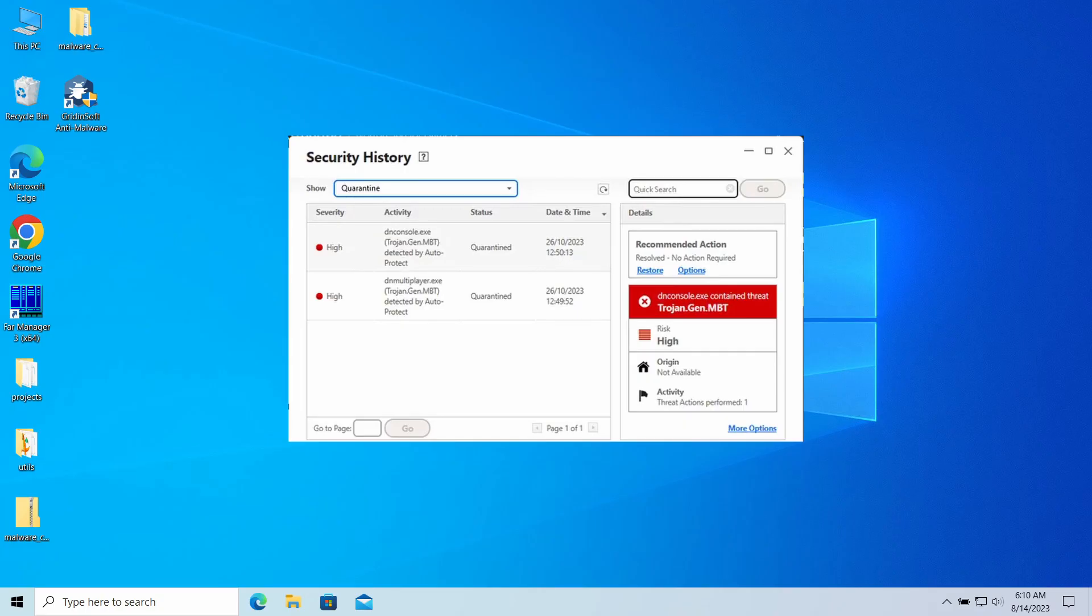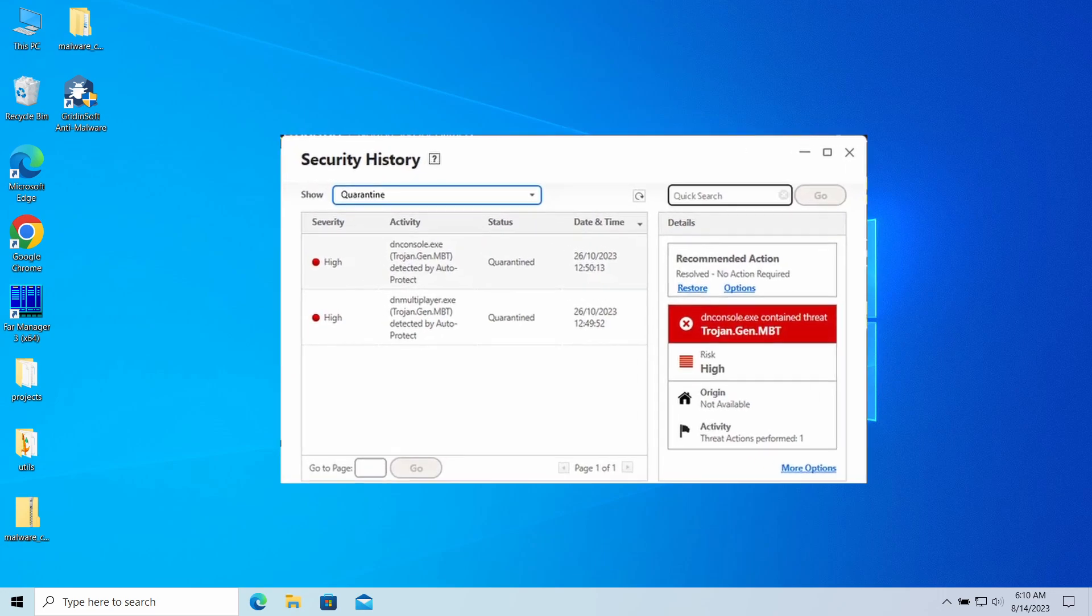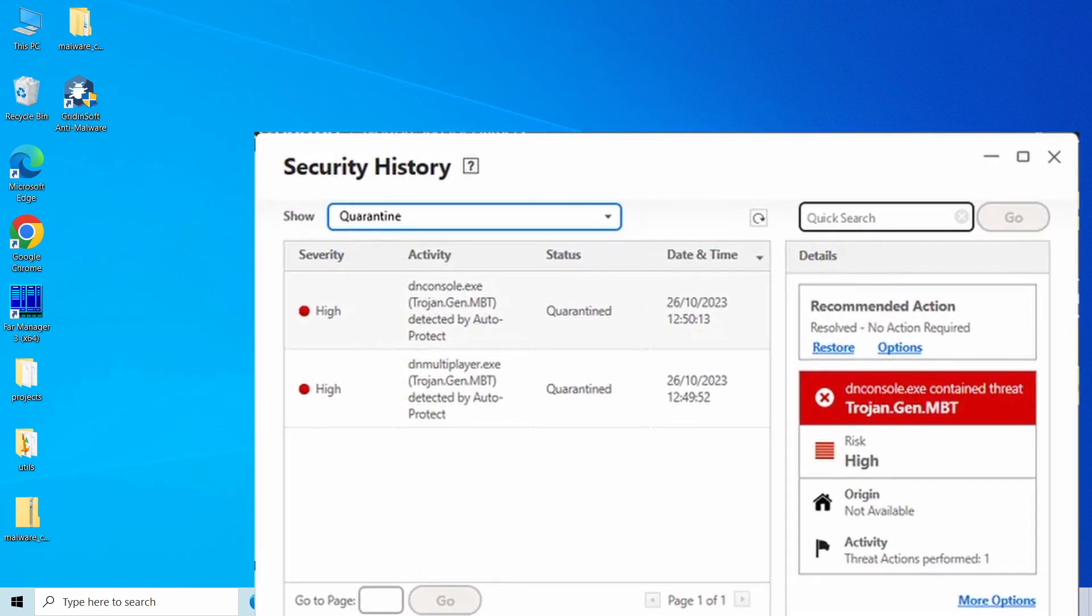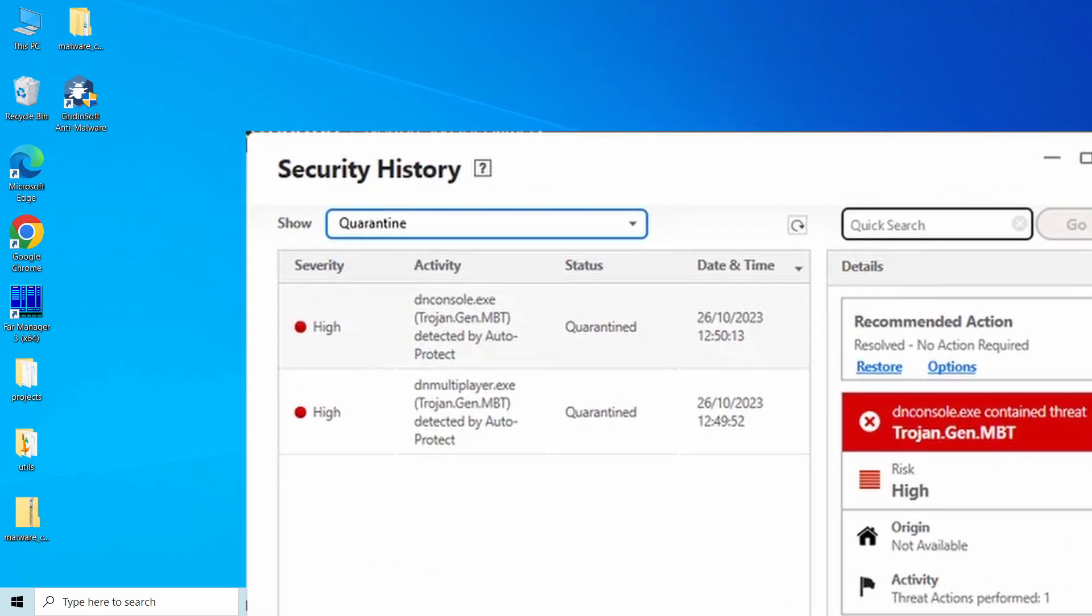Hello ladies and gentlemen, today I would like to talk about Trojan.Gen.MBT, a detection you may have seen in your system. The detection name is used by Norton antivirus software and can mean a serious threat present in your system, as well as be just a false positive detection. In this video I will explain how to figure out whether it is a false detection or not and show how to get rid of it.